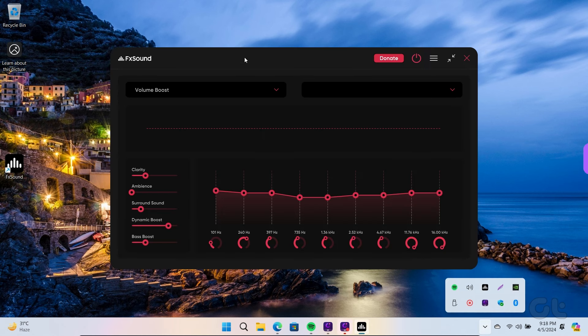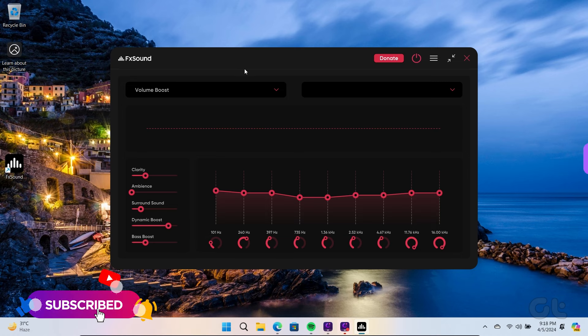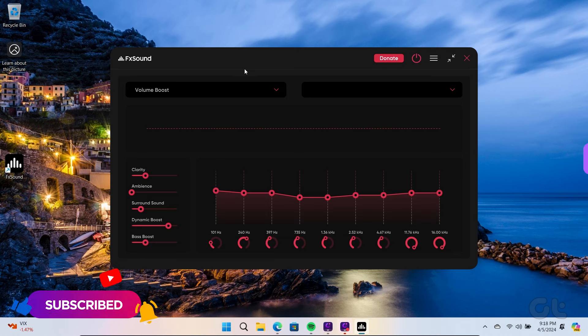In here, you get a plethora of modules and enhancements. FX Sound offers controls for everything. It has a pretty neat interface as well.